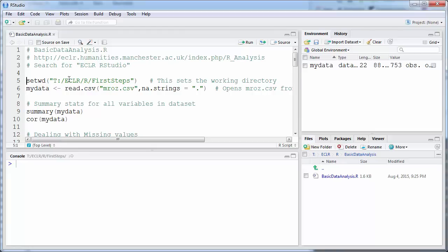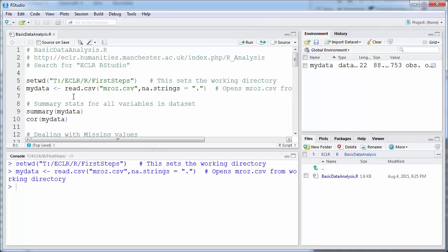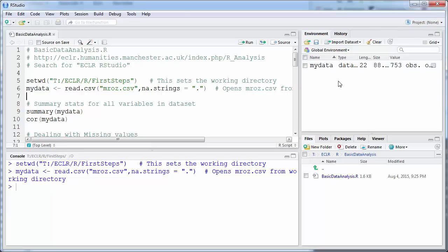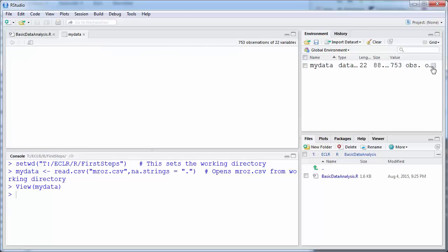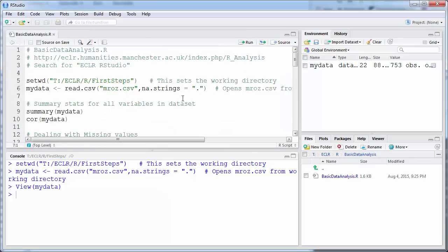So we set the working directory, let's run this, and we upload the data. As we upload the data, I already indicate that there are some entries which are just a decimal point — they are missing observations — and I tell R to treat these as missing observations; that's what this little option does. Now we have our data set and we can look at the table of this data. It's just a big table that looks exactly like it would in Excel.